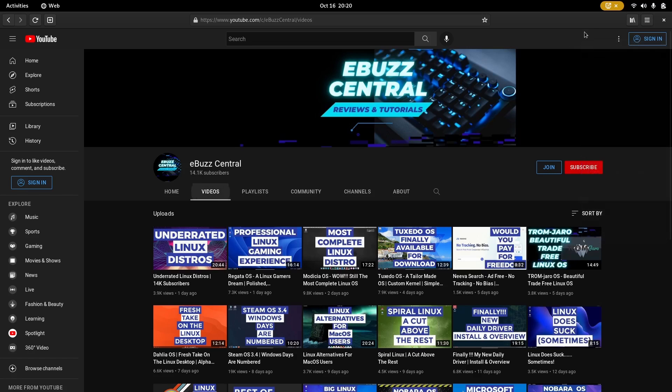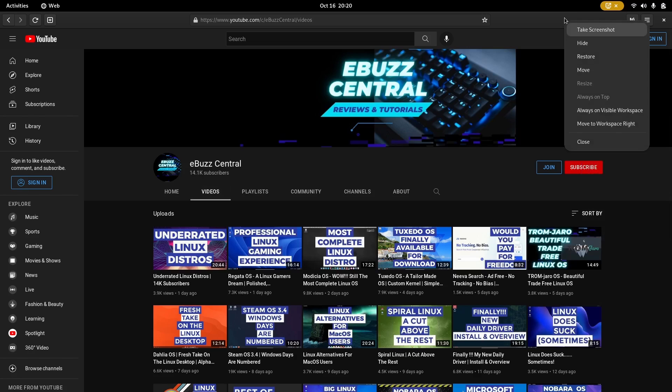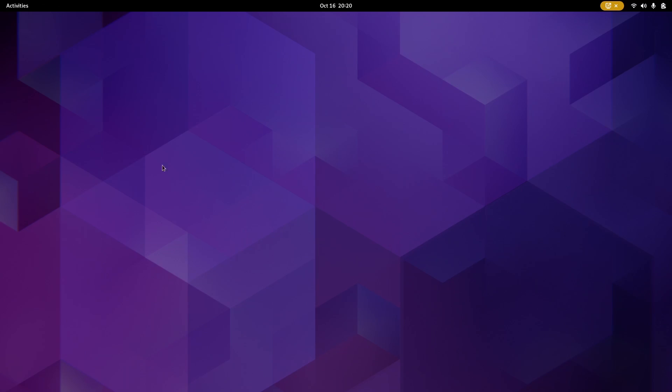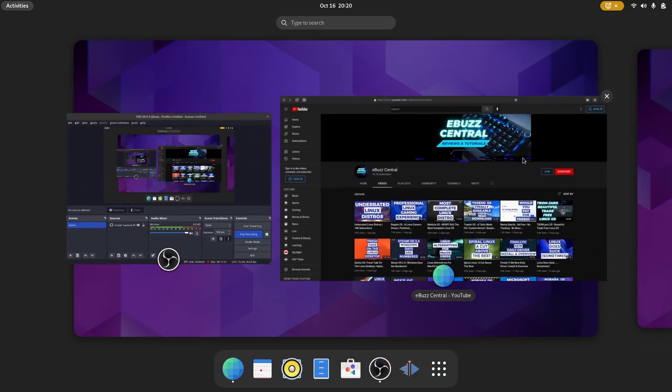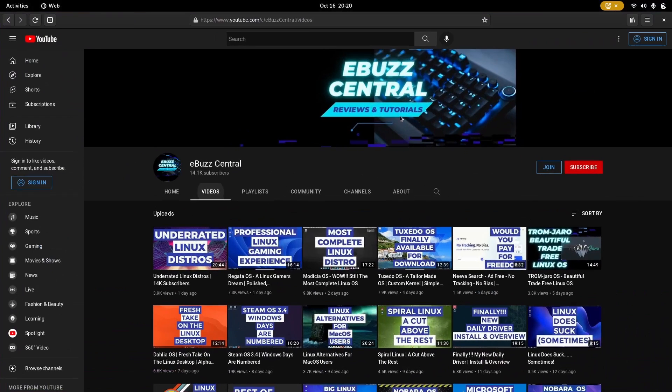Now, another thing that I like in GNOME is you can just right click on the title bar and you can take a screenshot, hide it, restore it, move it, always visible on workspace, or you can move it to a workspace to the right. So, I'm going to do that. Now, I'm on a regular workspace right here. So, let's hit the super key and we can go over here and it is now over here with my OBS. So, I can click on that. It'll bring it into focus.